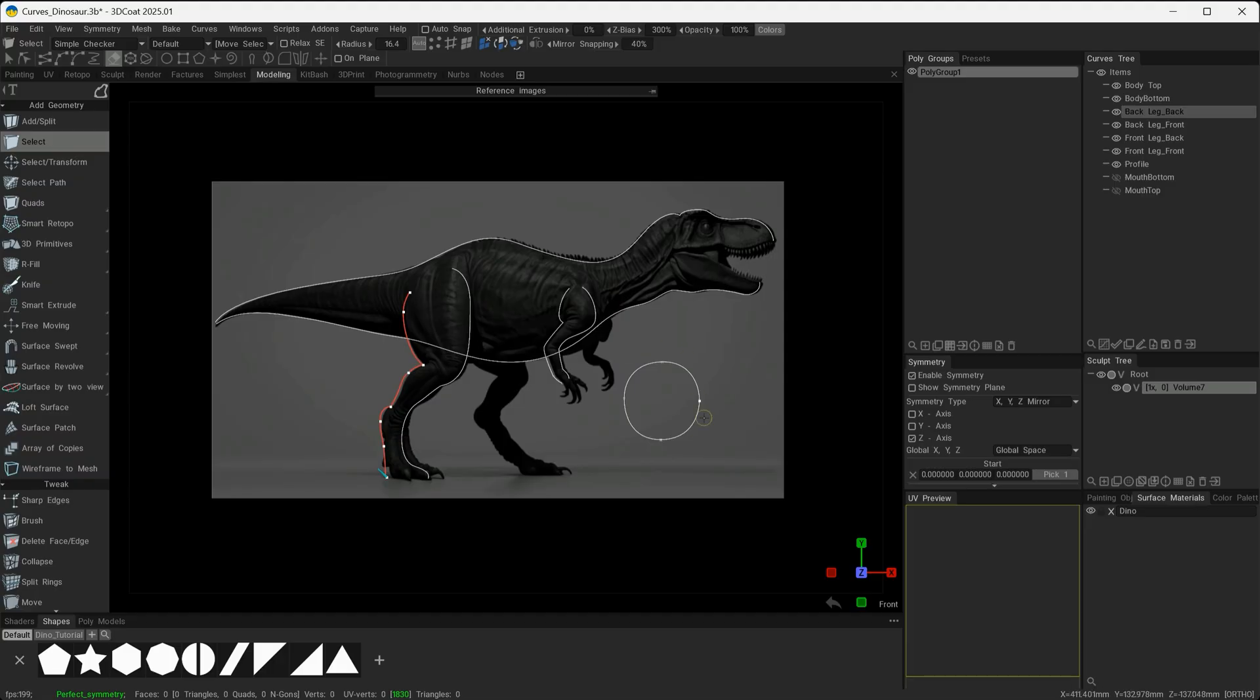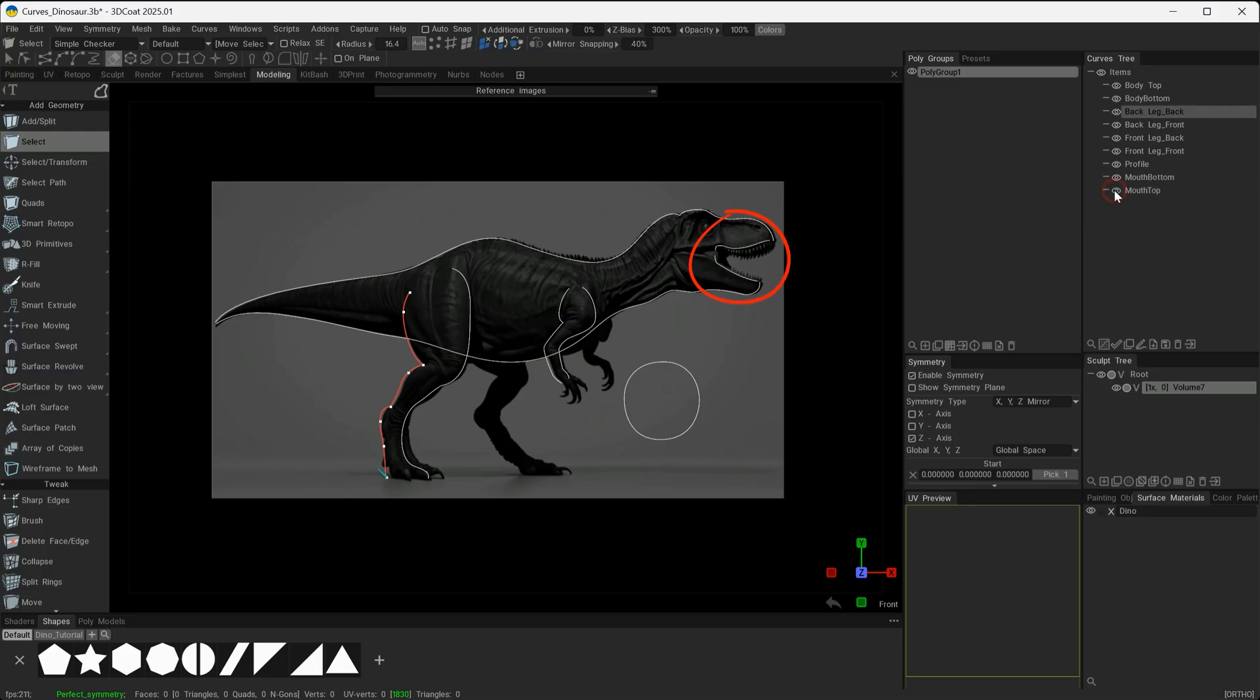In addition to this, I've also got a profile curve. If we were looking at this dinosaur from the front, essentially it is a cylinder, so that's why I have this profile curve created. Then I've got the mouth bottom and the mouth top split as well. These are all going to act as my guide curves for the next process to start building the mesh.